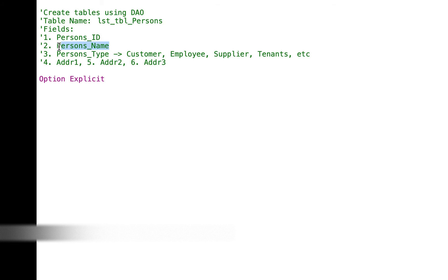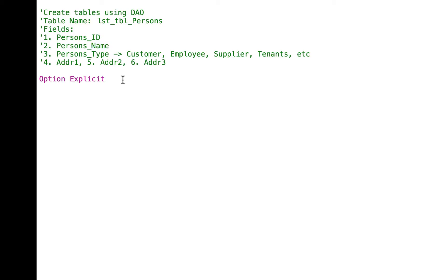The fields are: person ID, person name, person type — including customers, employee, supplier, tenants — and we will create also address 1, address 2, and address 3. Let's type Option Explicit. So after Option Explicit, we will create some tables and fields using DAO.